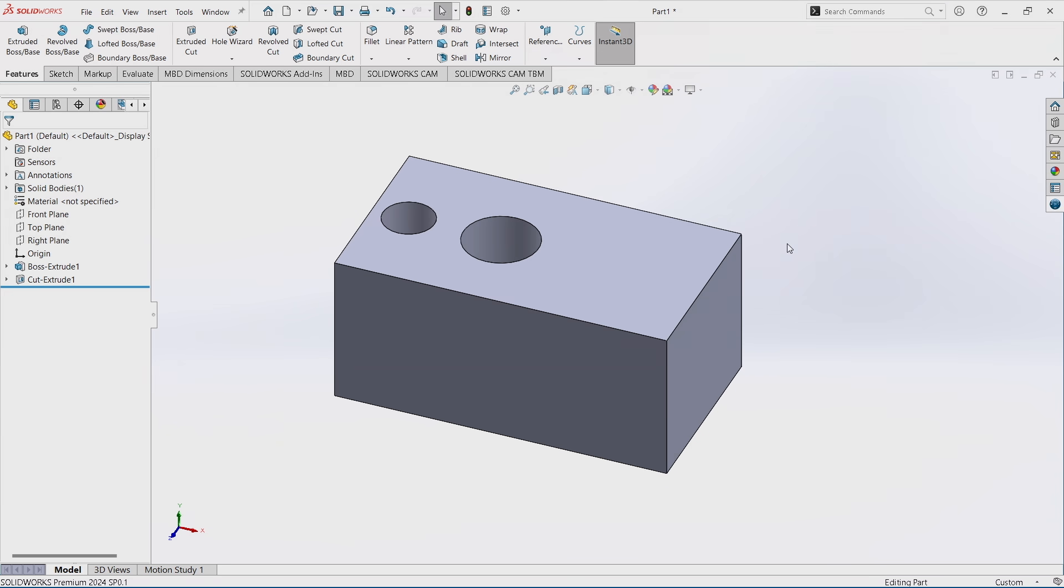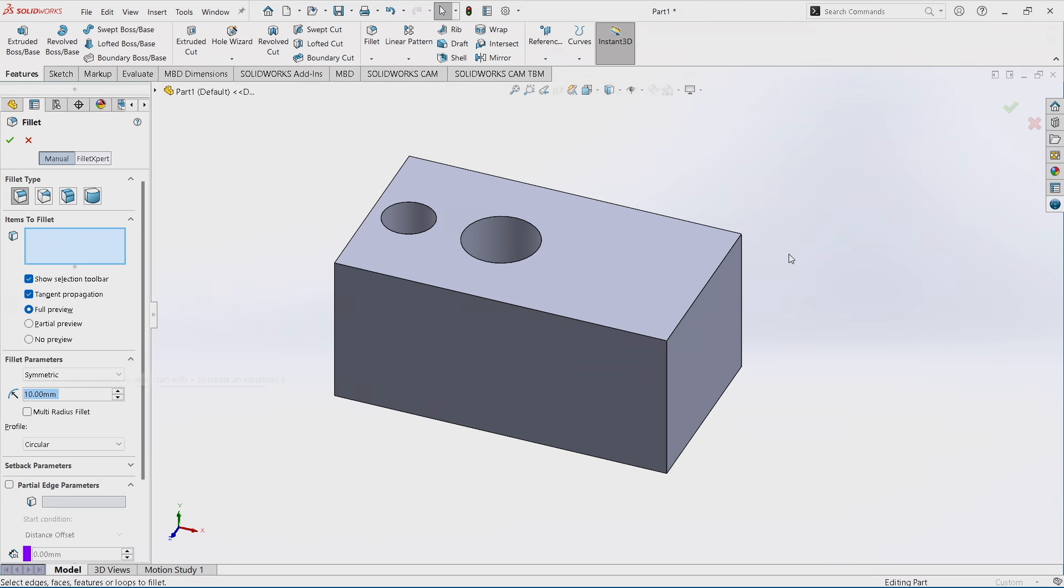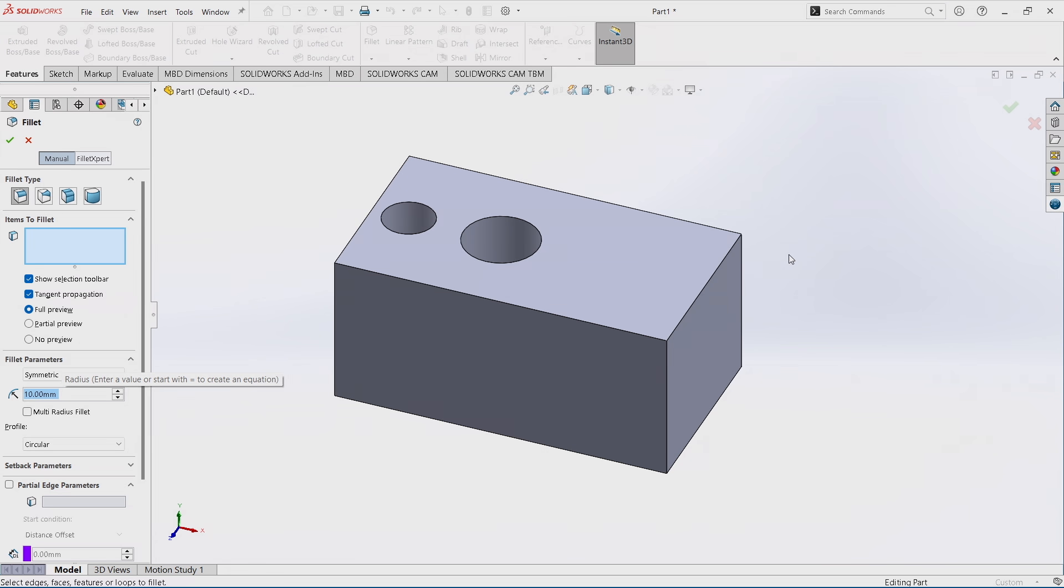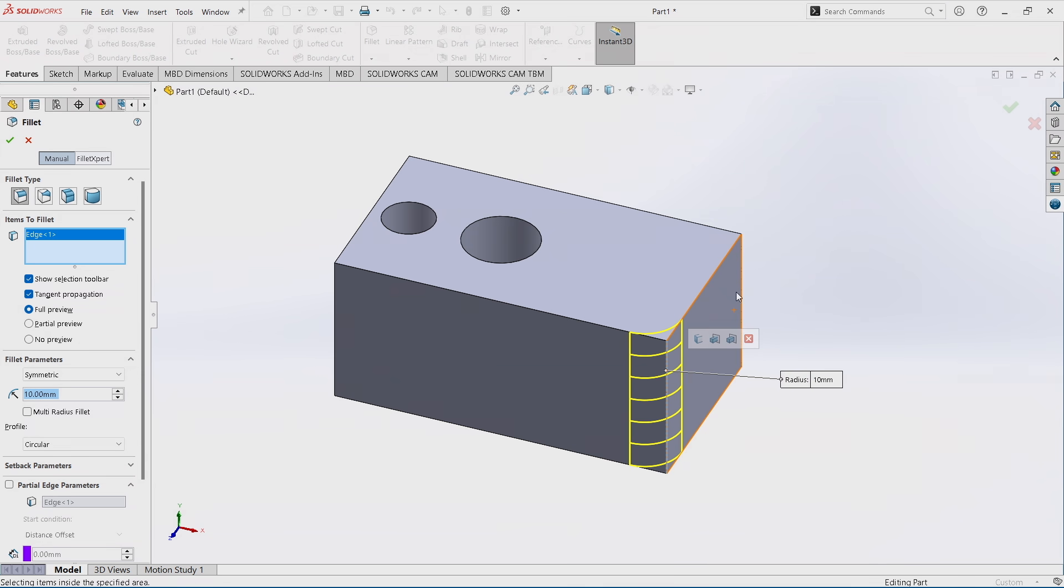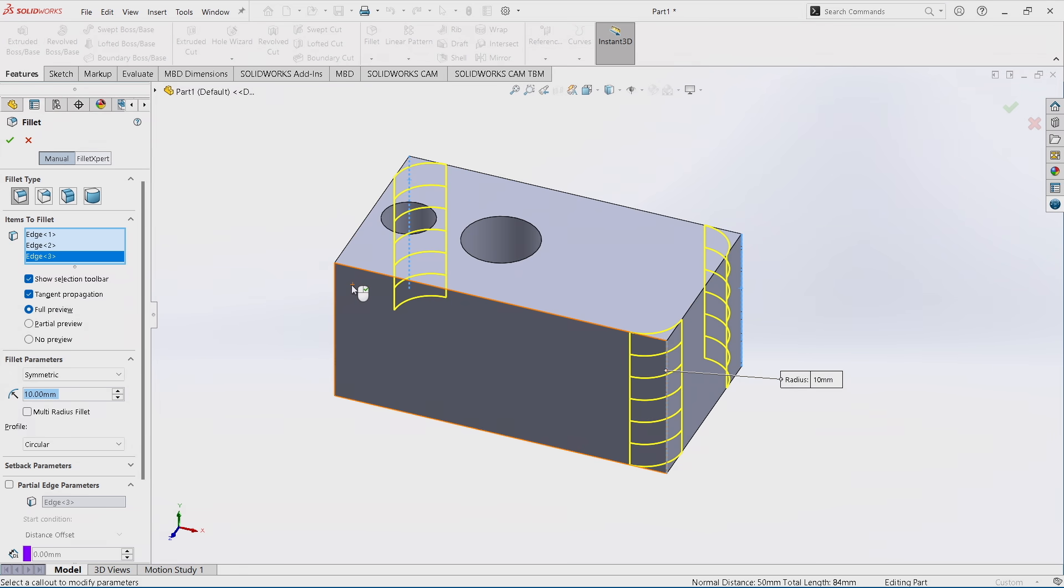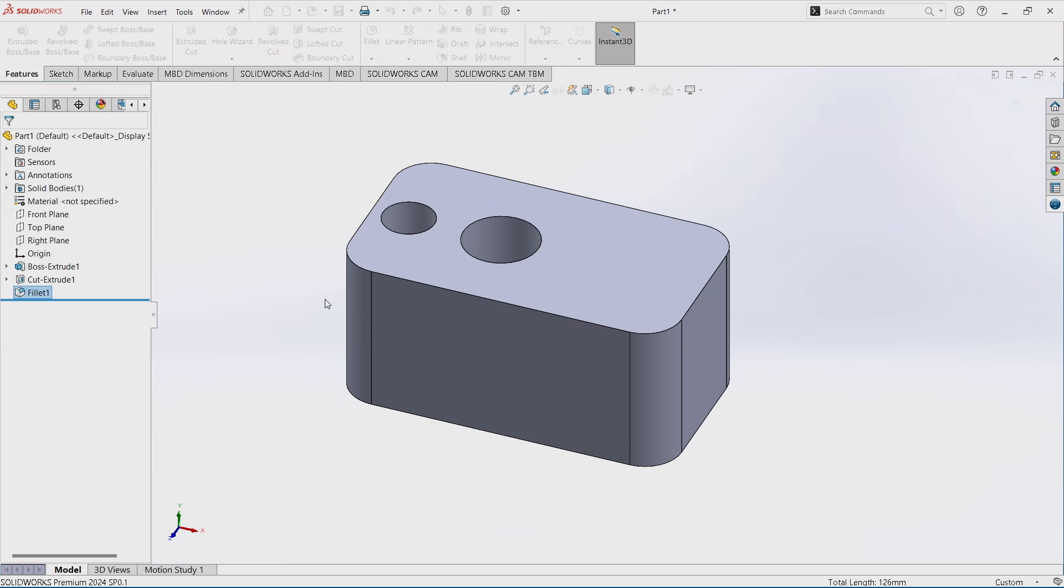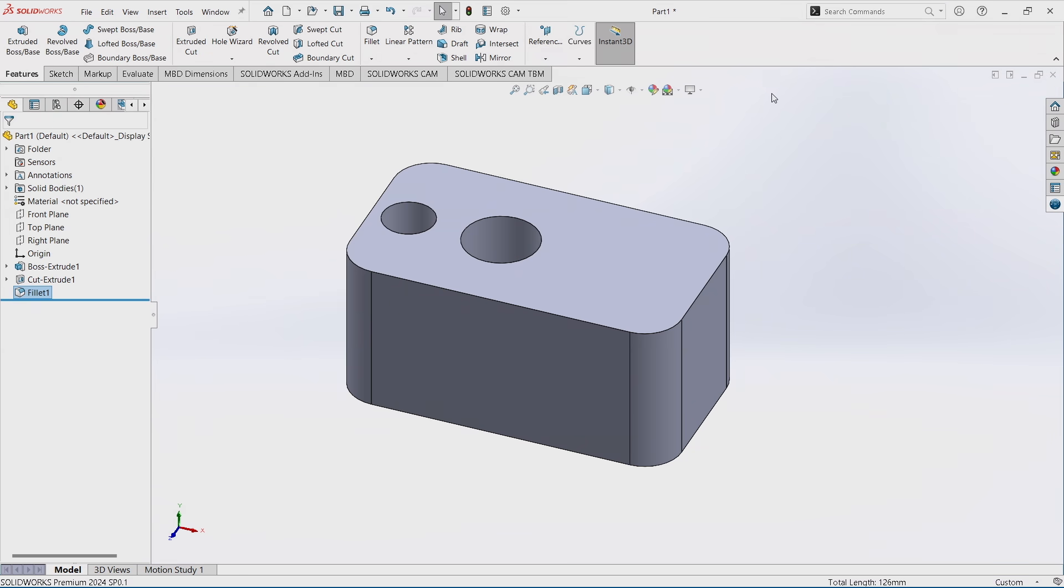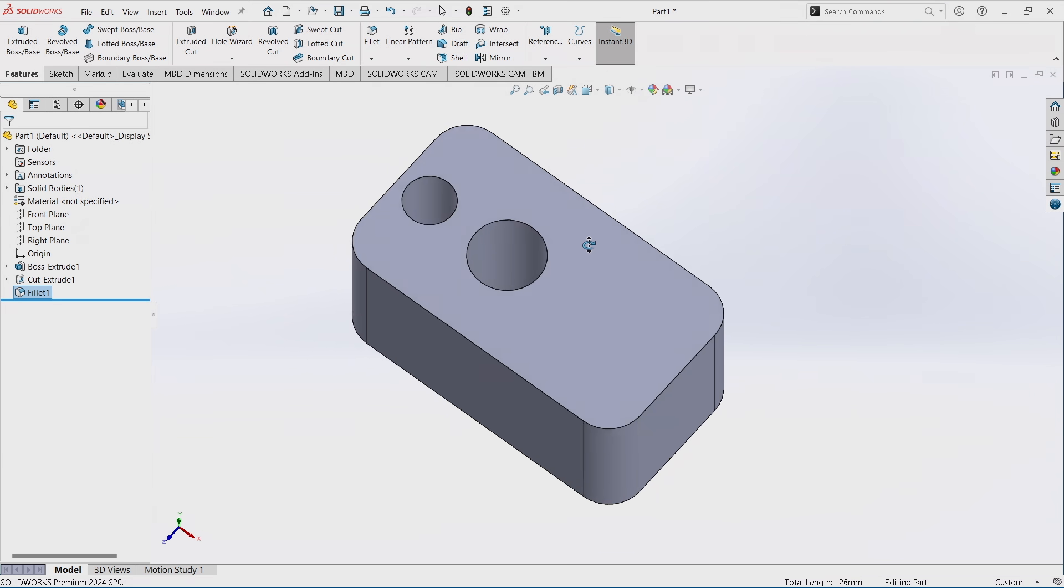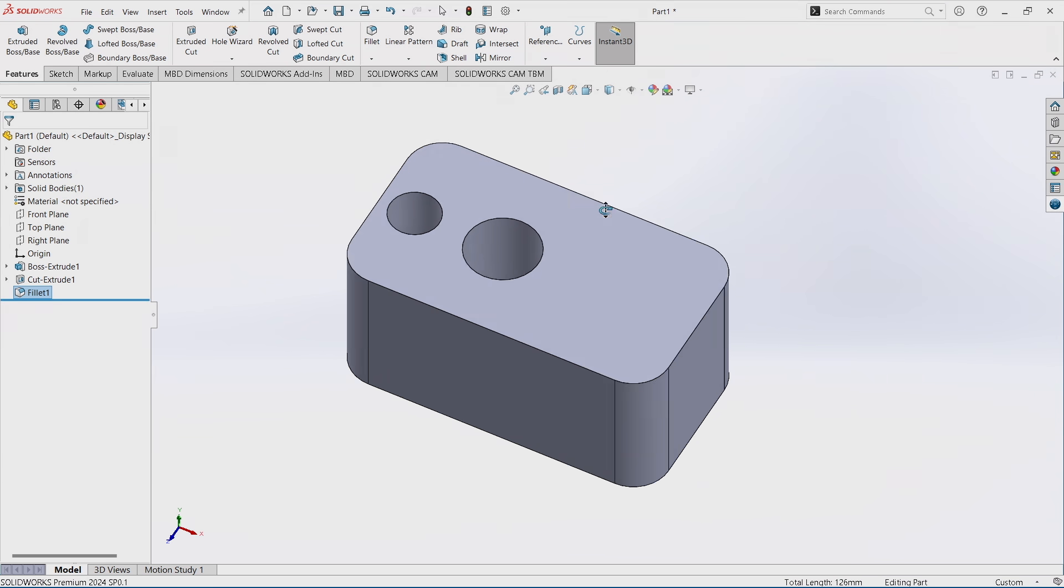Once you're done with your part, you're probably going to add some fillets or chamfers. Those things I mapped to custom shortcuts as well. So F for fillet, shift F for chamfer. Now luckily you can also switch between these in the menu now, but from there you can quickly apply your corner treatments, anything that you want to finish the part and finish your part with very little movement of the mouse and very quick execution of what you want to do.